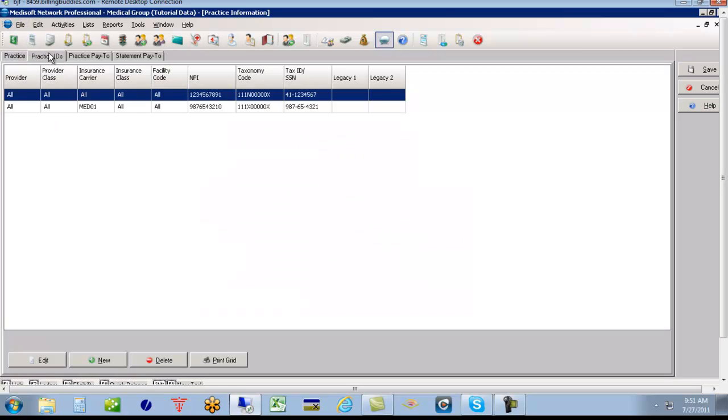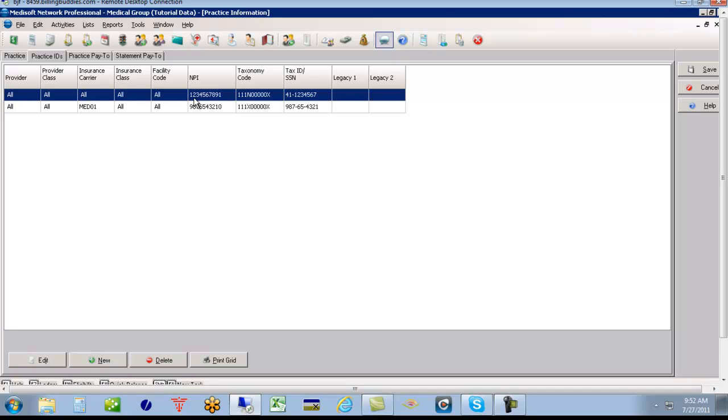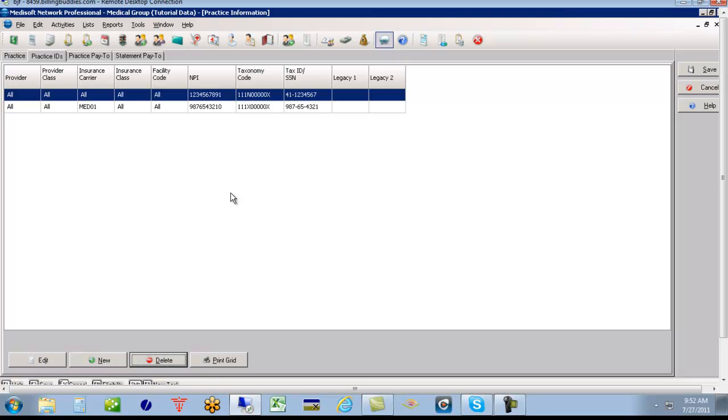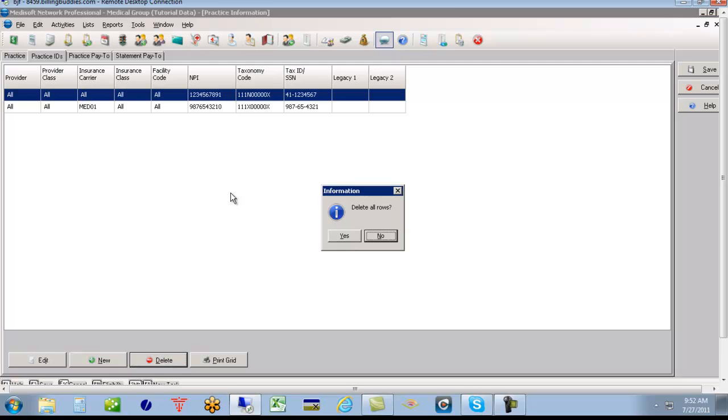The next tab, the practice ID, this gives us the ability, this started in version 16, to put conditional items in here. For example, this says for all providers, but we could say for provider Joe Johnson put a different tax ID or a different NPI number. When you did a conversion, it would have first converted all of the insurance companies into this box. And you either can delete them one at a time, which would be very time consuming, or hit control delete and delete all of them at once.